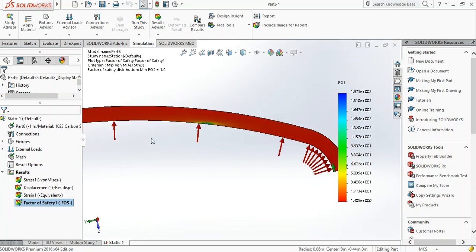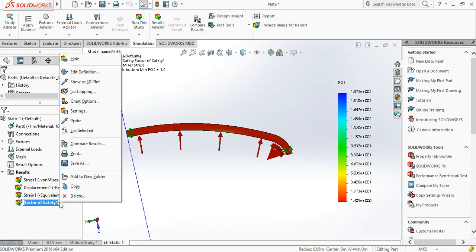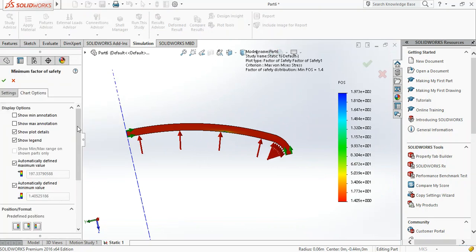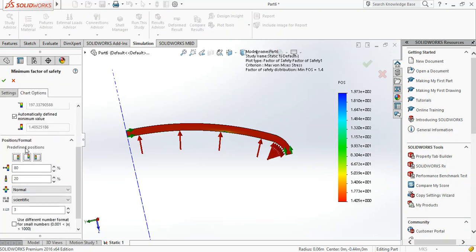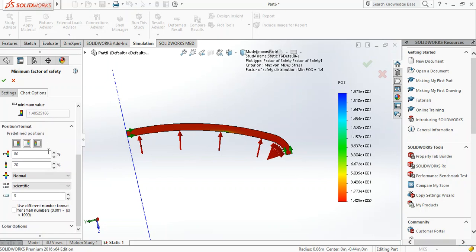You can see it's safe. You can also define color coding - to do that go to Chart Options.